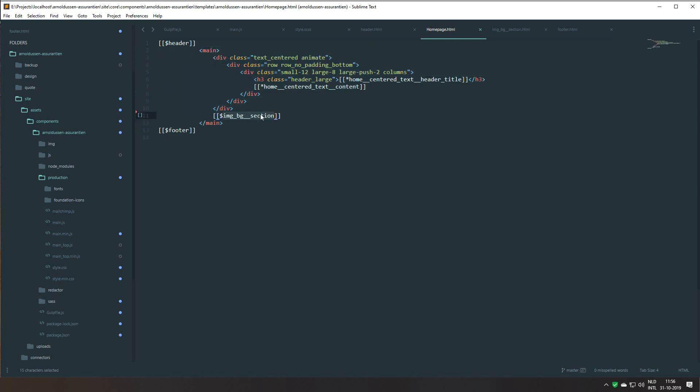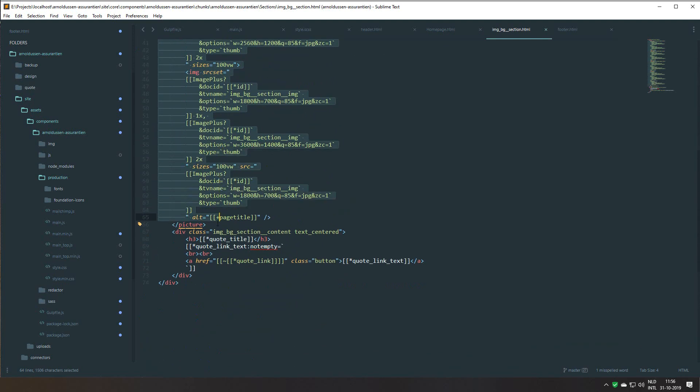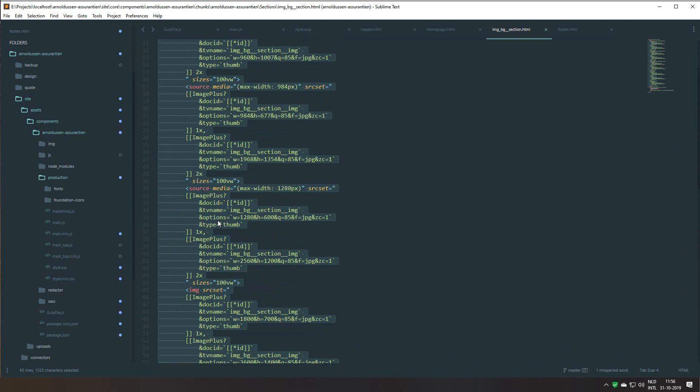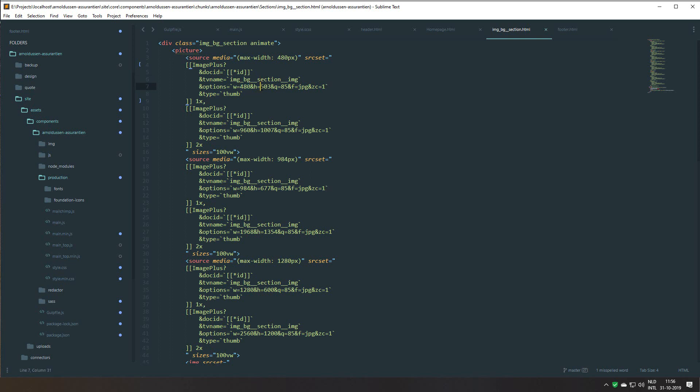And what I do here is I have responsive images, so a picture element, HTML5 picture element with responsive images. And for this I use Image Plus which is a nice extra for MODX. And if you look at the options here you can see that I resize the images to the exact width needed. So for screens that are maximum 480 pixels, I don't need a picture that's bigger than 480, so I resize the image to 480. I give it a height to create the aspect ratio and I give it a quality so the images are also optimized to make them smaller.